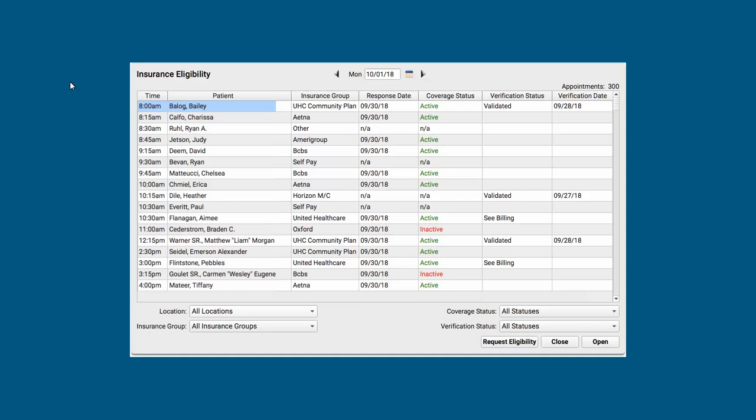Here's what I might see when I open the insurance eligibility tool. I see a list of tomorrow's appointments. Most practices check eligibility for one or two days in advance, checking eligibility for tomorrow's kids, for example.